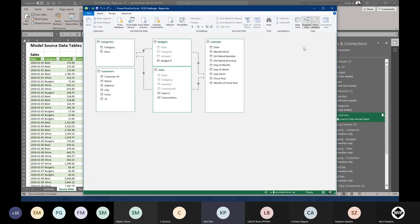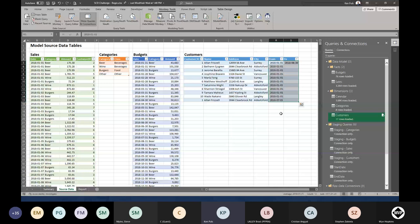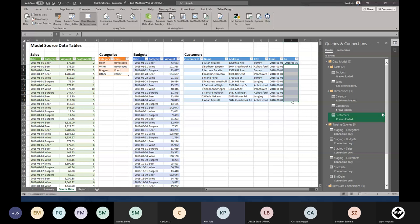Step one: make sure the dimension table has both a 'from' and a 'to' column. It already has them, but there are a lot of blanks where we don't know when people are going to move. Some people put in a date like 2999-12-31, but I prefer to leave it open. To fix this, I'll jump into staging customers and create a new blank query to generate today's date in Power Query.